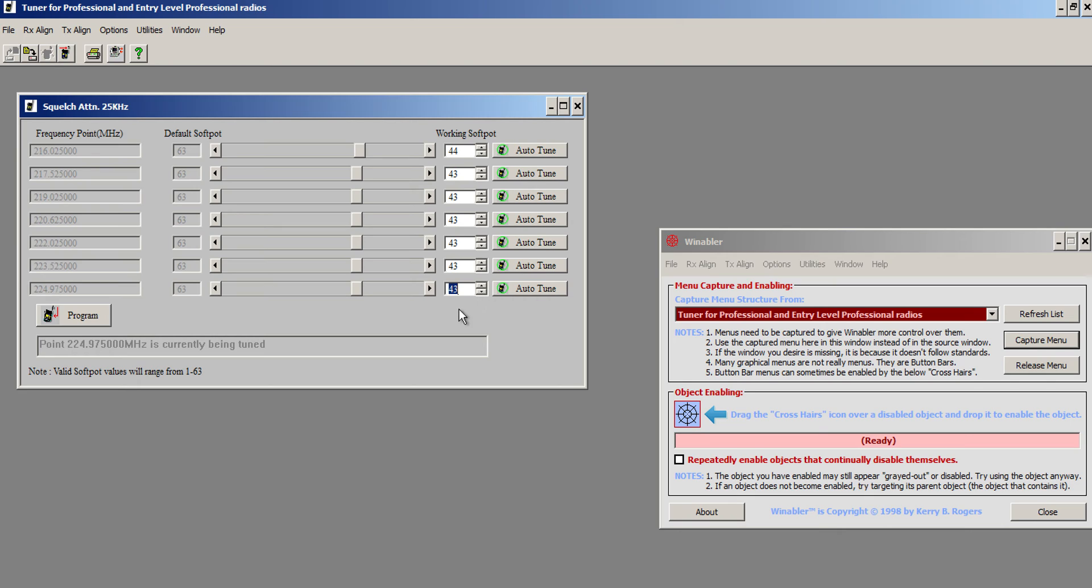There we go. And you see everything here kind of went down a little bit. I'm even going to knock this one down to 43 as well.